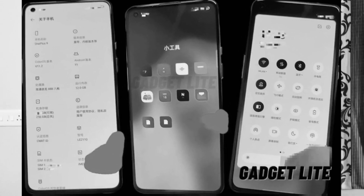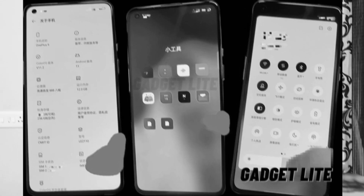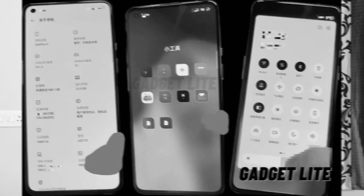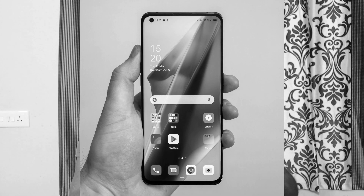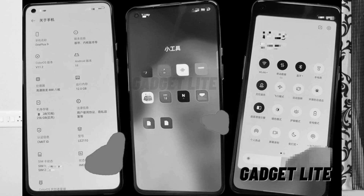OnePlus 9 Pro mobile and Color OS — screenshots on it. For my information, the OnePlus 9 Pro is running Android-based Color OS 12. This is the OnePlus 9 Pro mobile, an Indonesia unit. The model is LE 2121 and the beta version is out for testing.